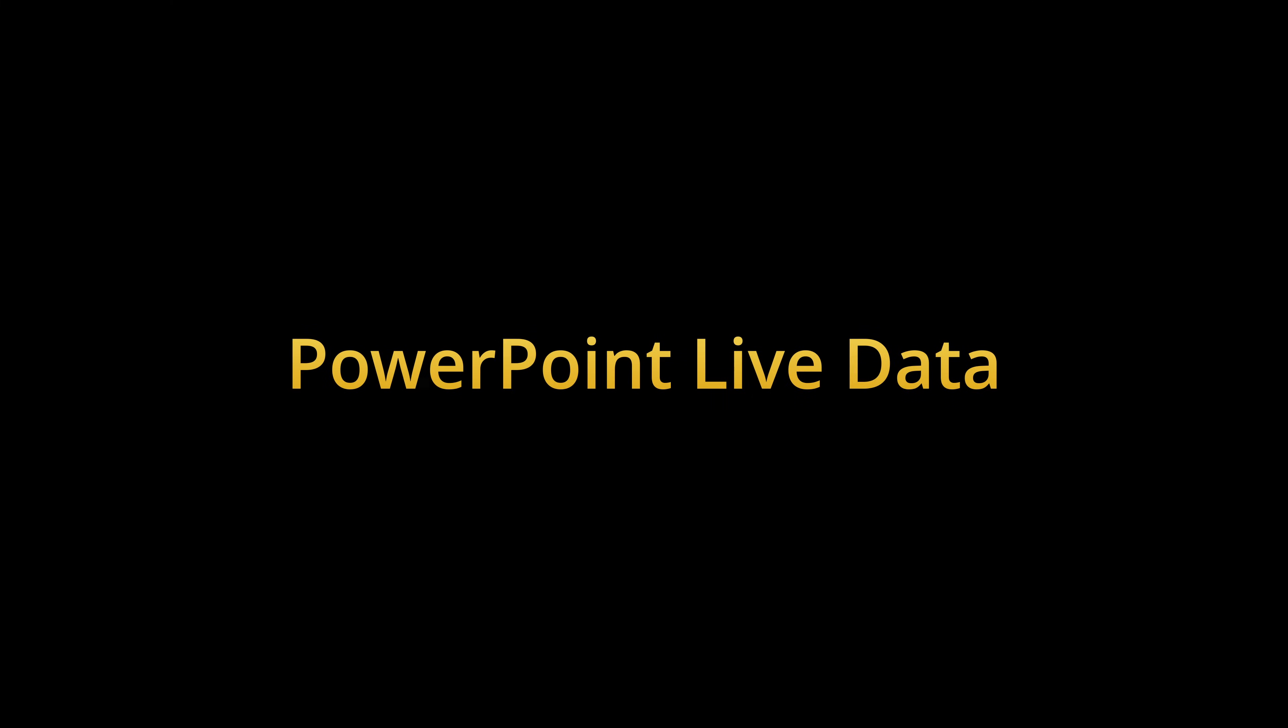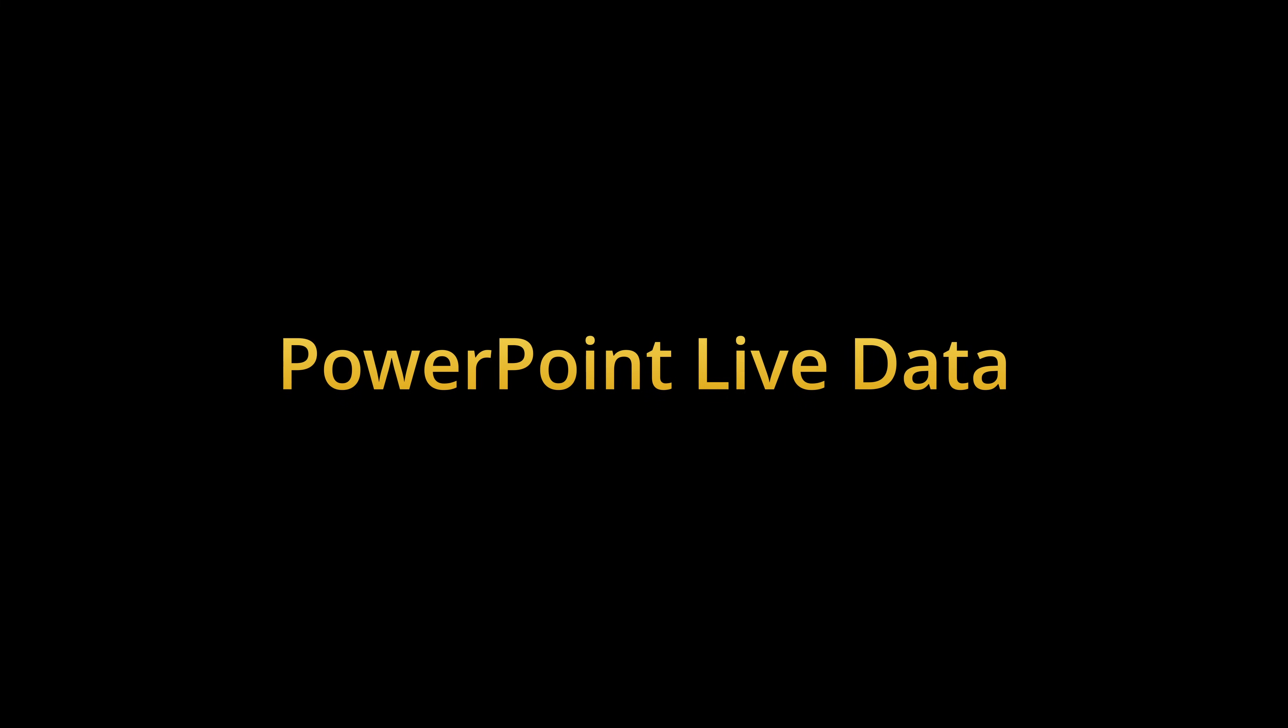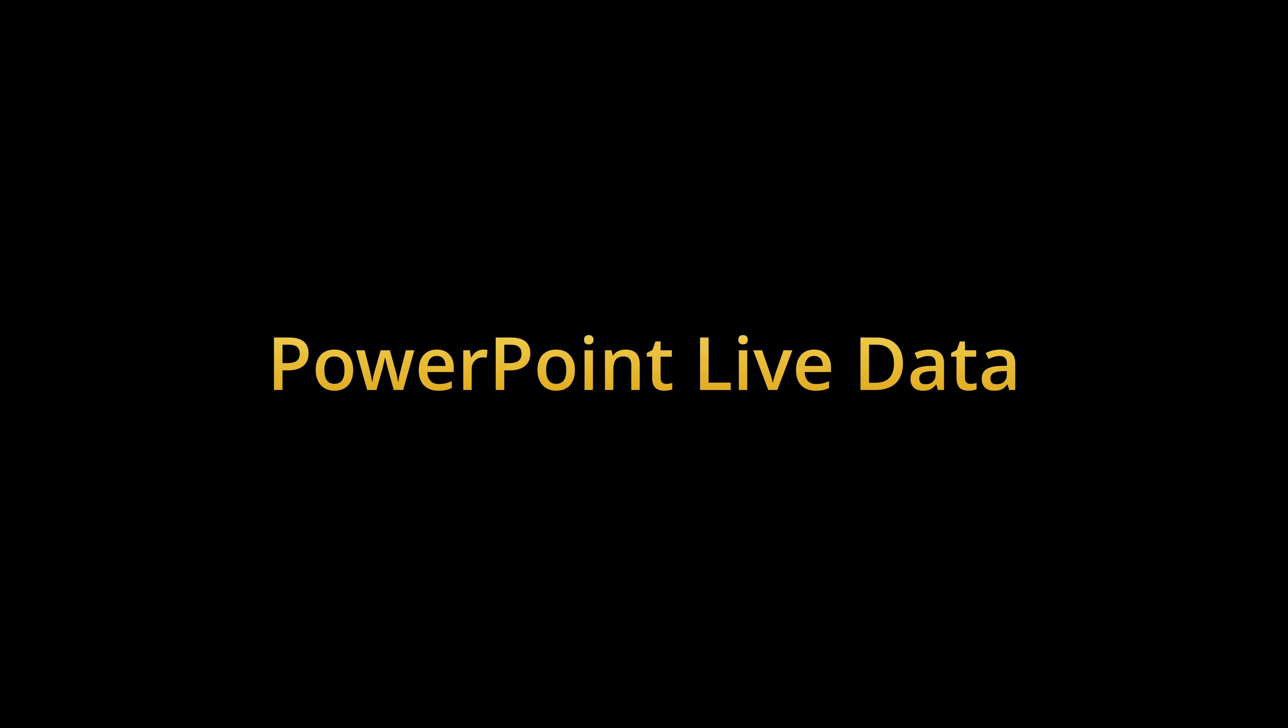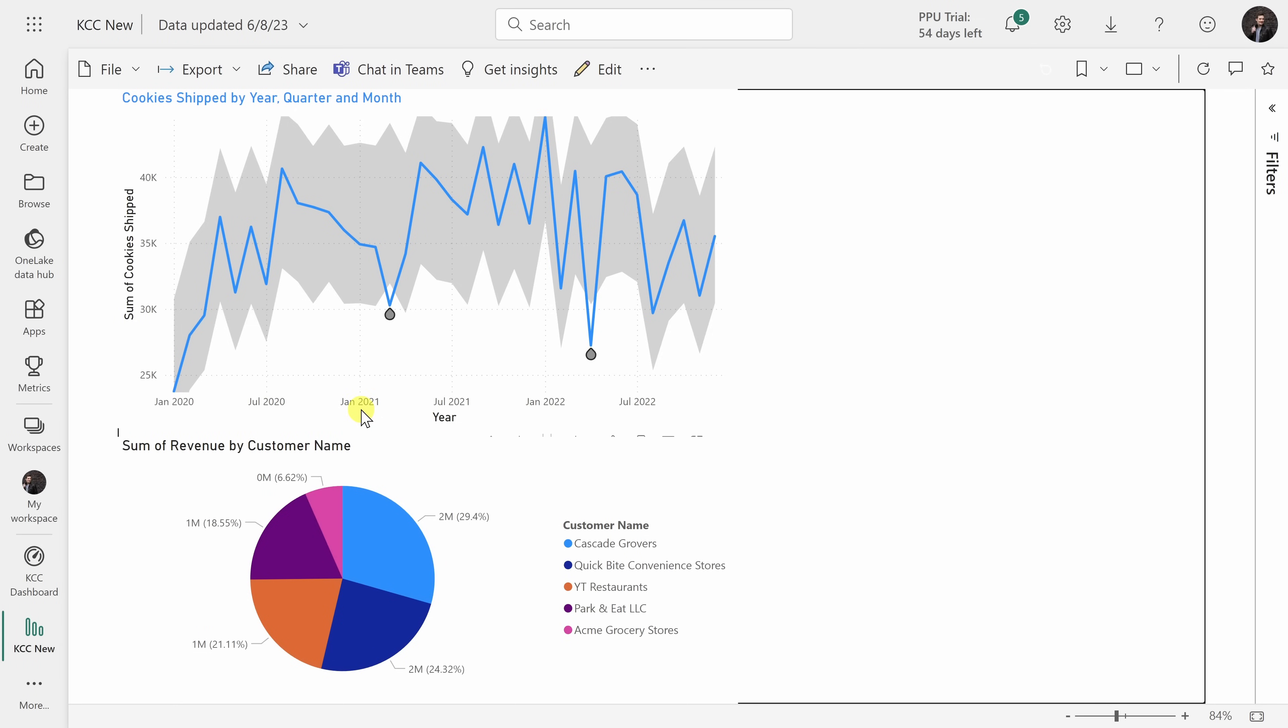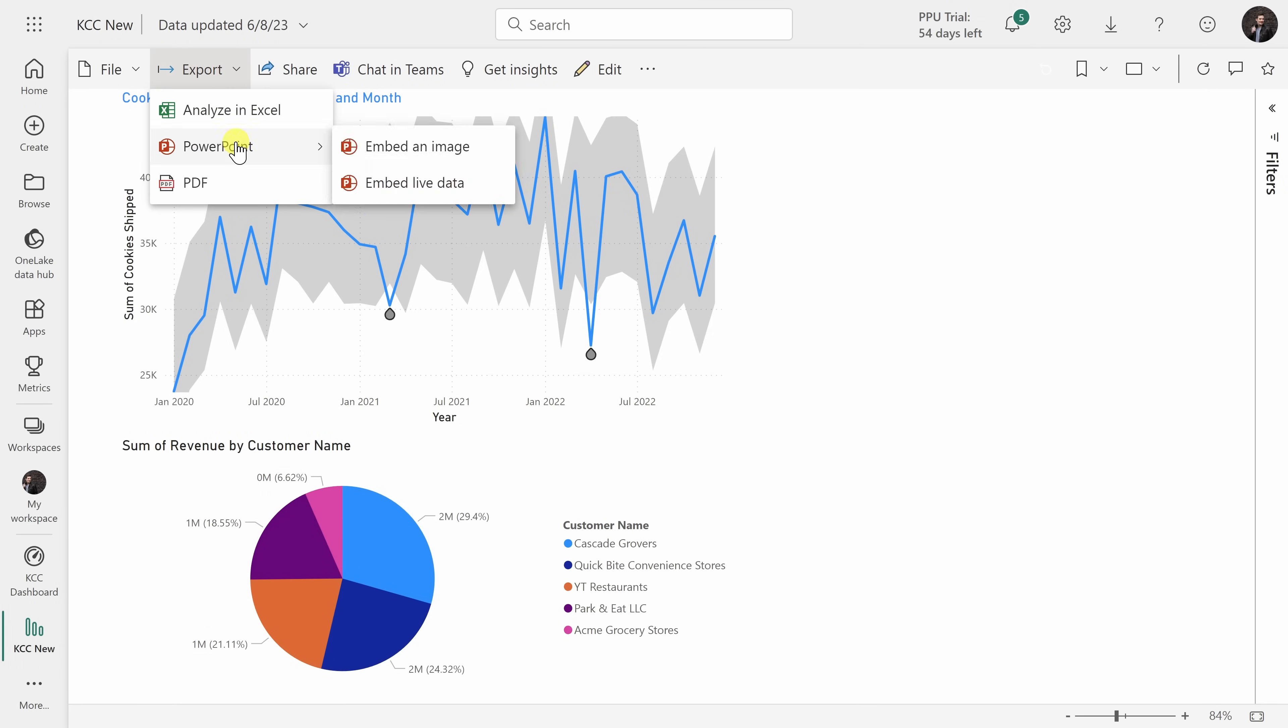Tip number 10, you can publish your Power BI report directly to PowerPoint. Up on top, I'll click on the export menu and here we have the option for PowerPoint. You can embed an image which will just take a static shot of what you see in this report and place it into PowerPoint, but what's even cooler is you can embed live data.